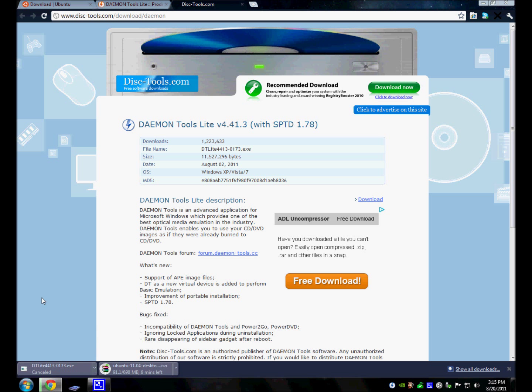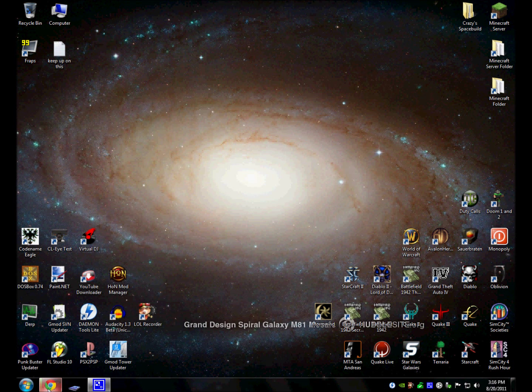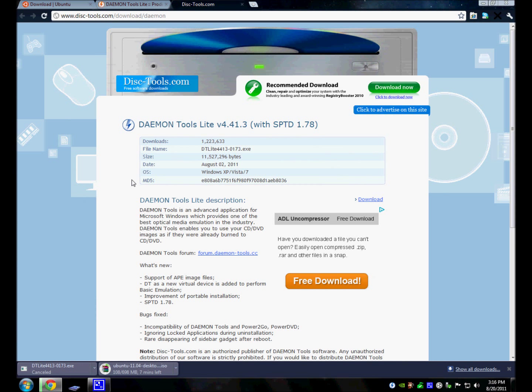But once you do download it, it's going to ask you to restart your computer. Do not restart it. Restart it when you're done downloading Ubuntu, the ISO. Then restart it, and then come back to this video. And when you come back, I'll explain the rest.